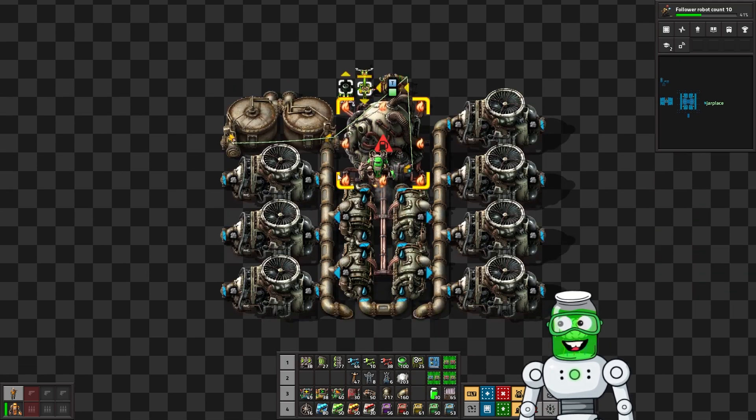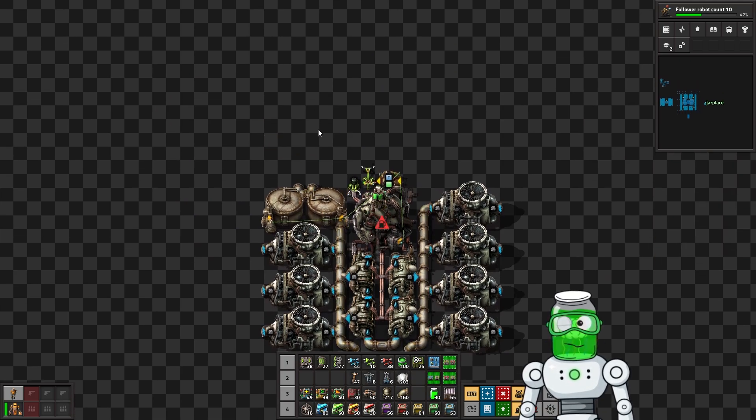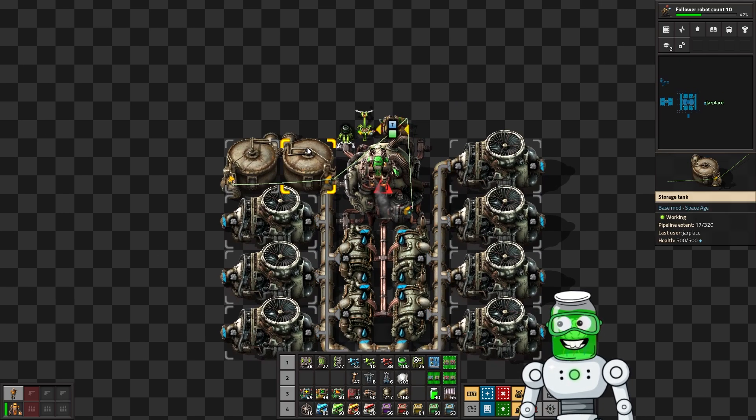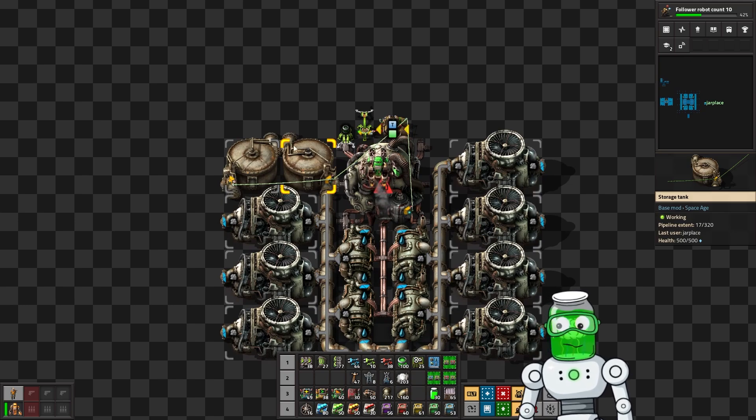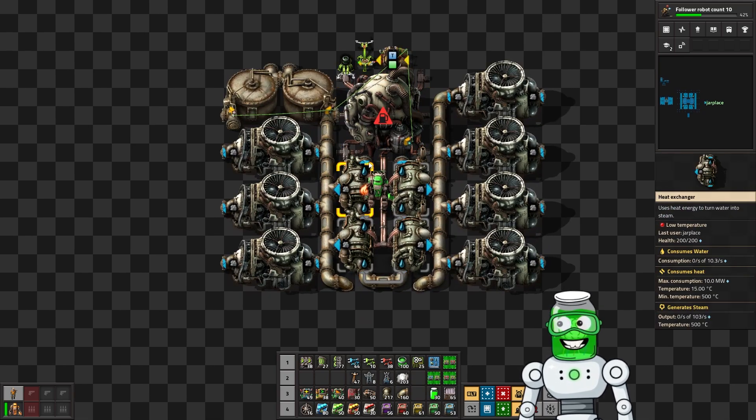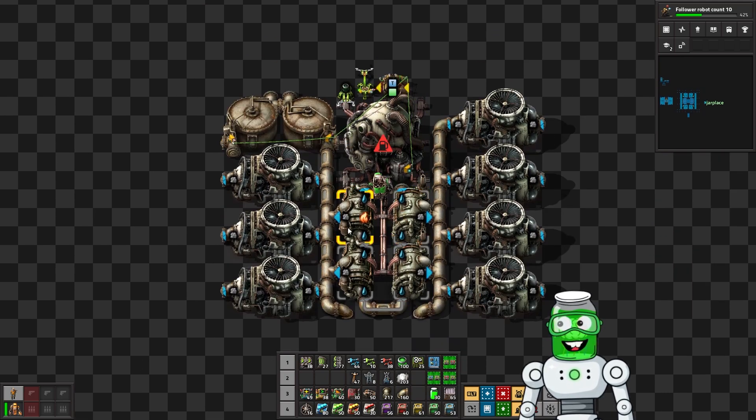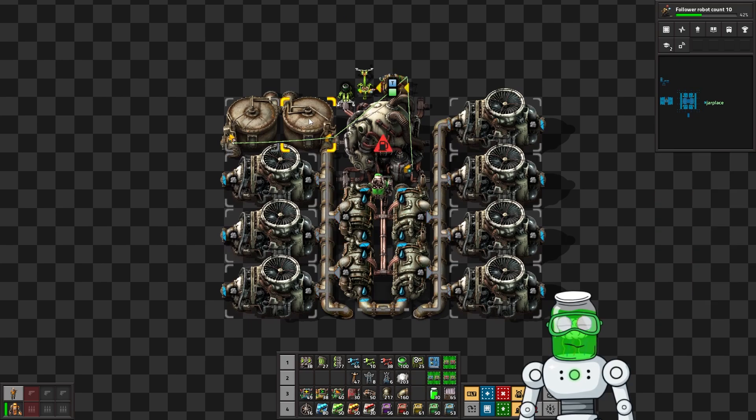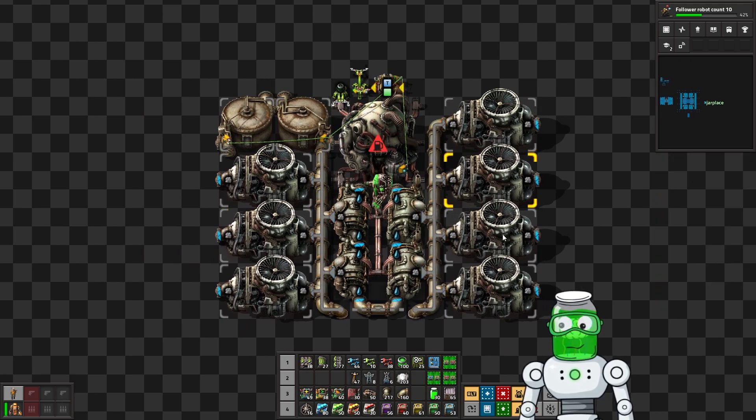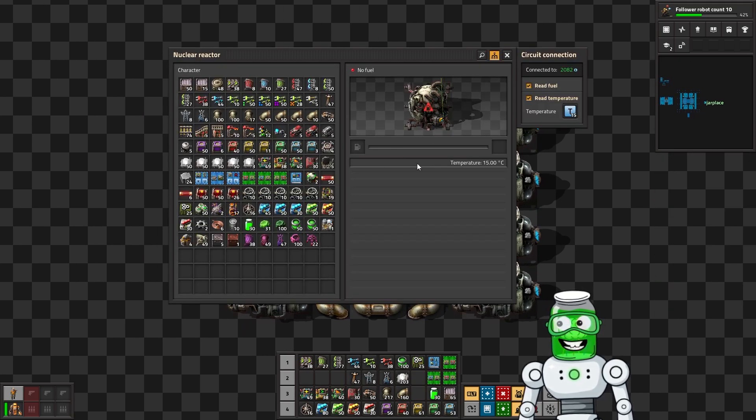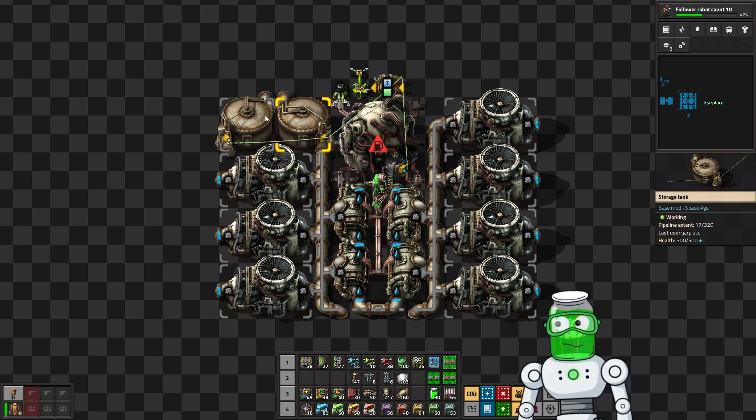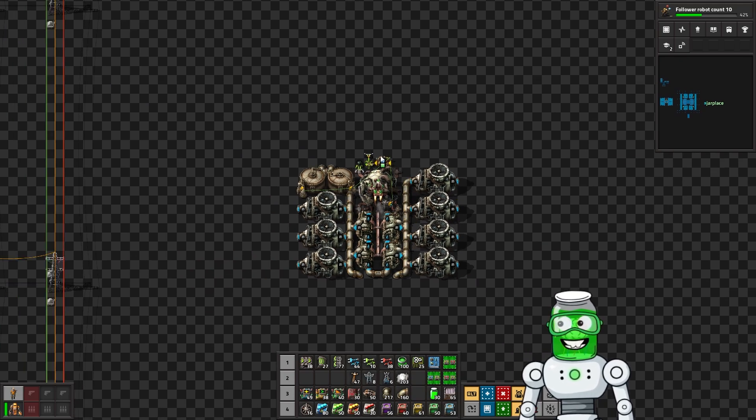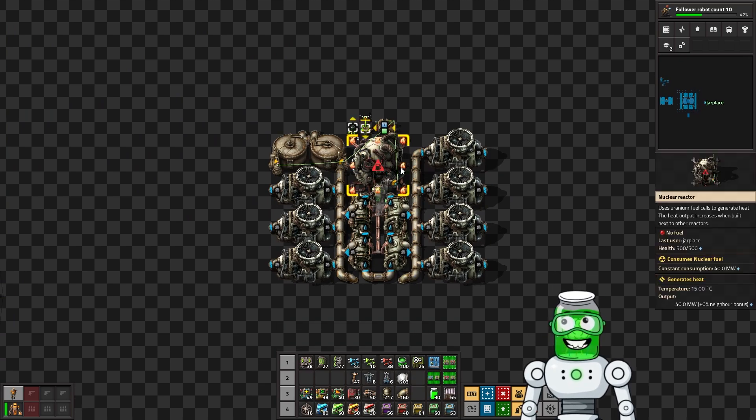But it still does help a little bit because you can store some steam which doesn't lose temperature just sitting there, so then you can use it a bit later and it kind of works like a battery or a backup in a way. That's nice, it's not necessary.